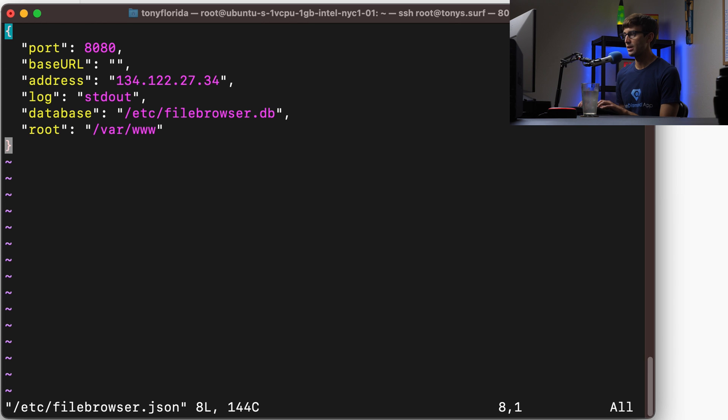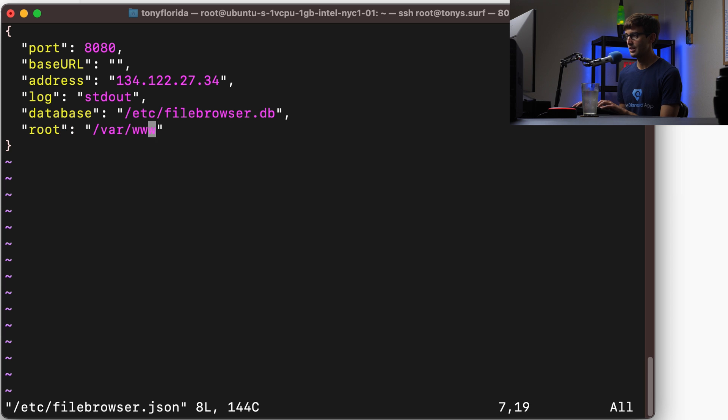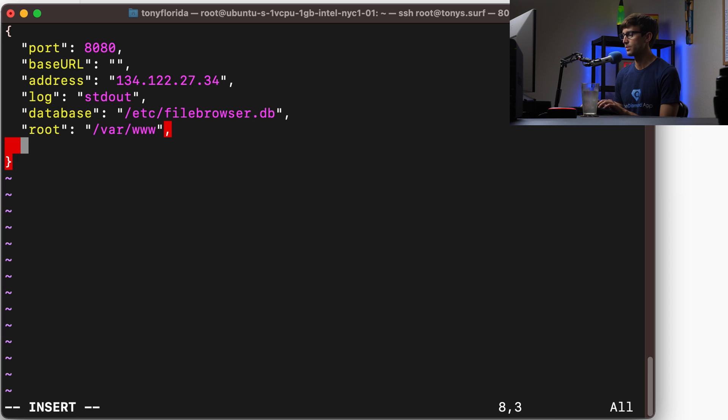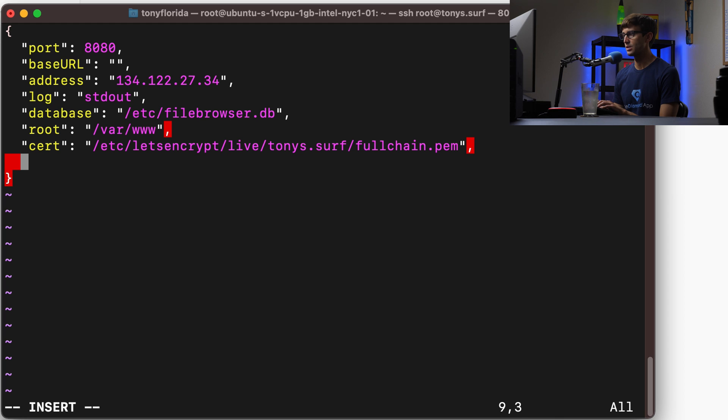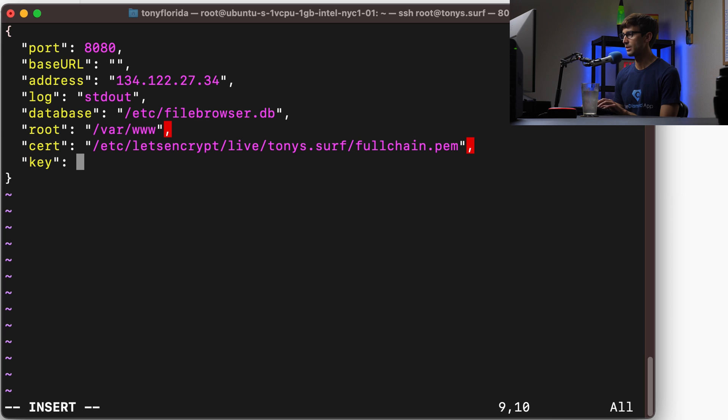We're going to add a line item here. We're going to put a comma after this last line here. Then we're going to say cert: and that's the location of the cert. And then we're going to do one of those for the key as well. Key: and then we'll put the key right here.